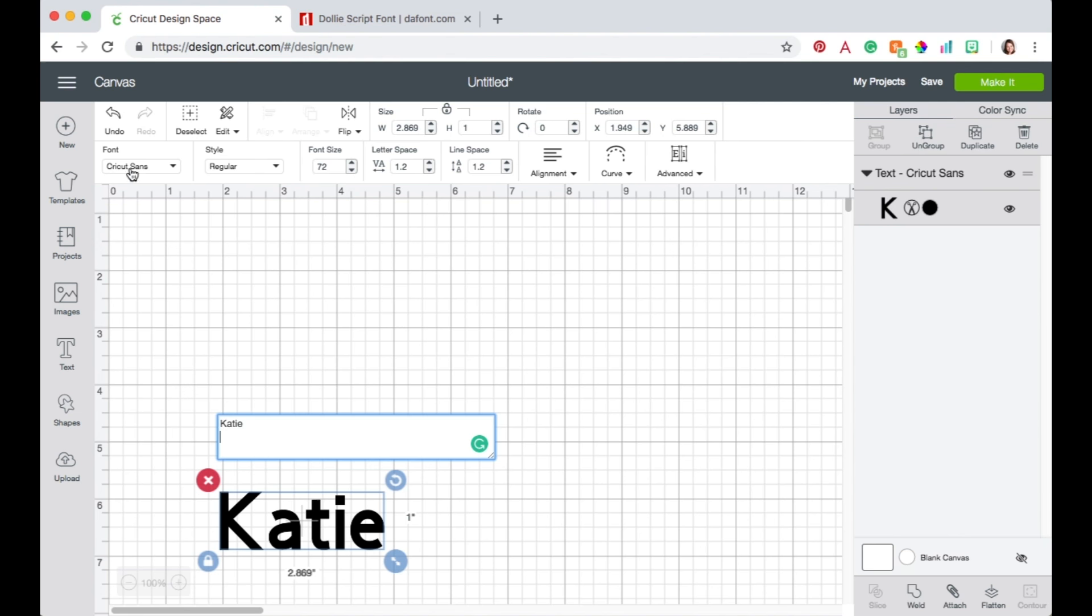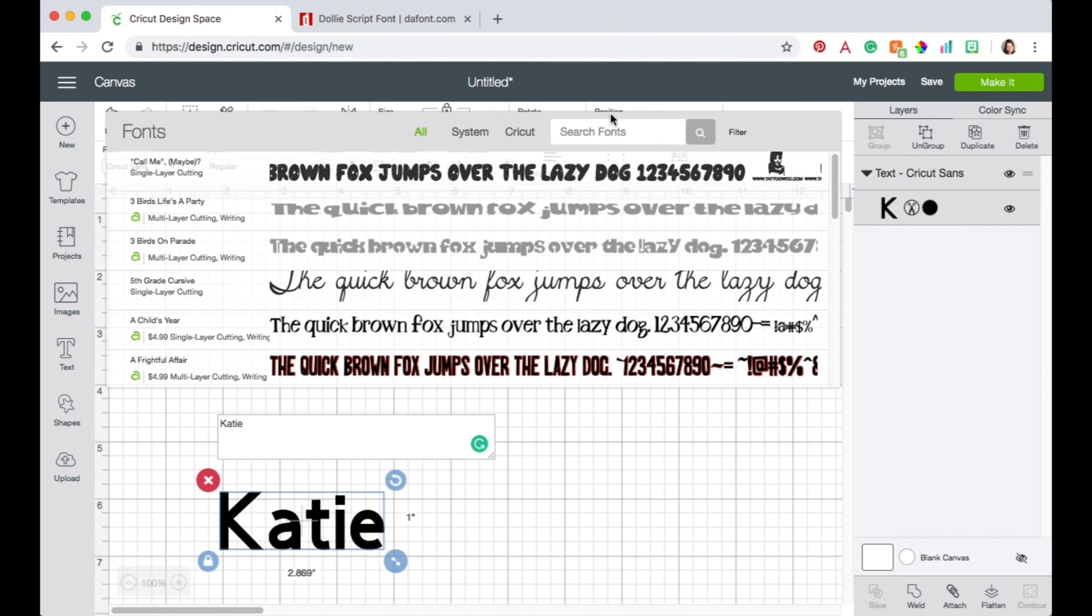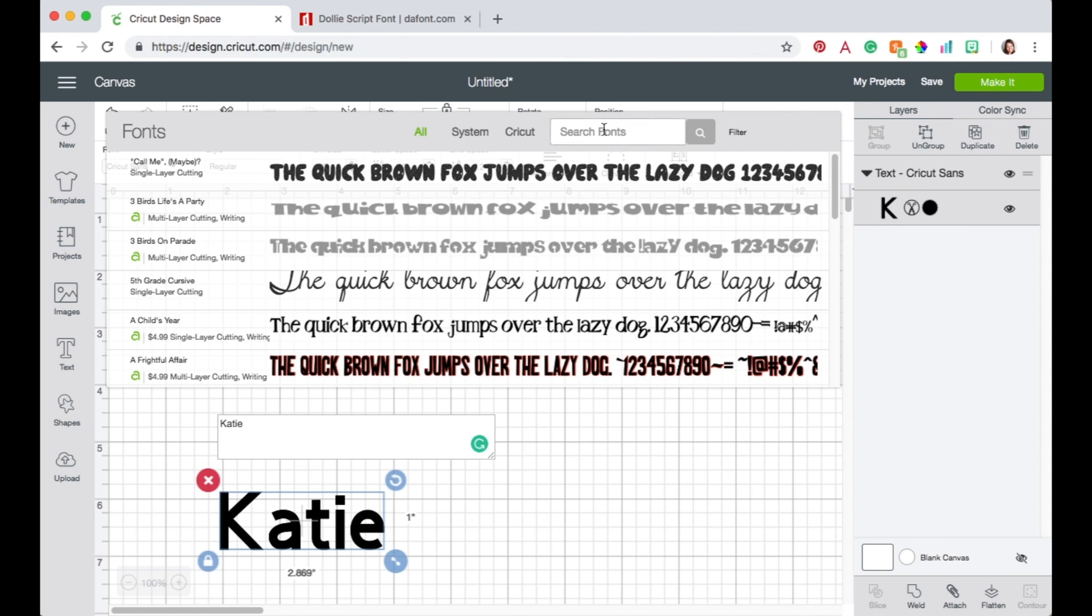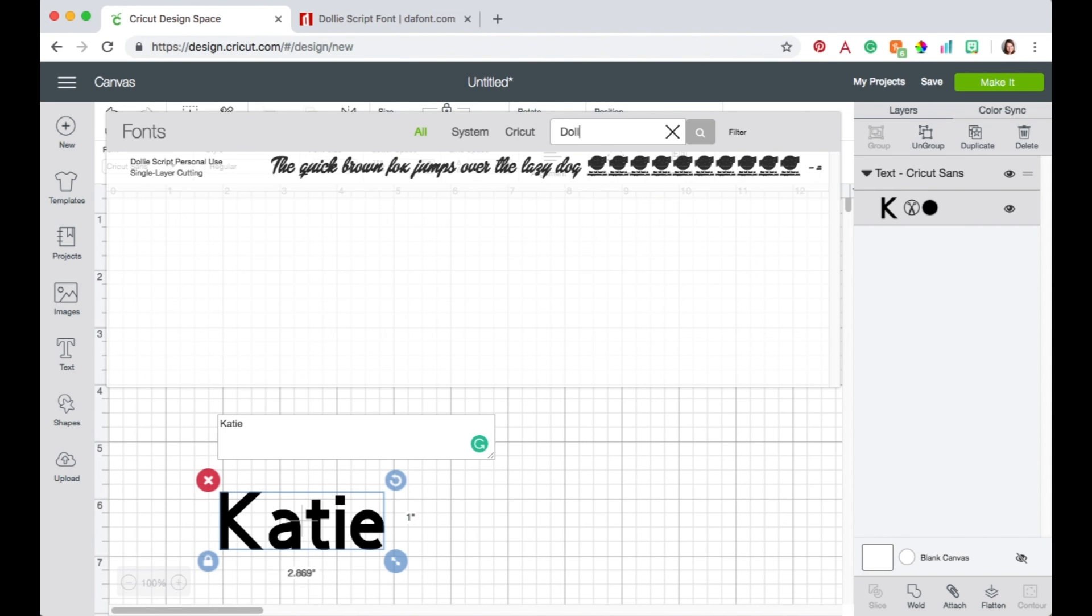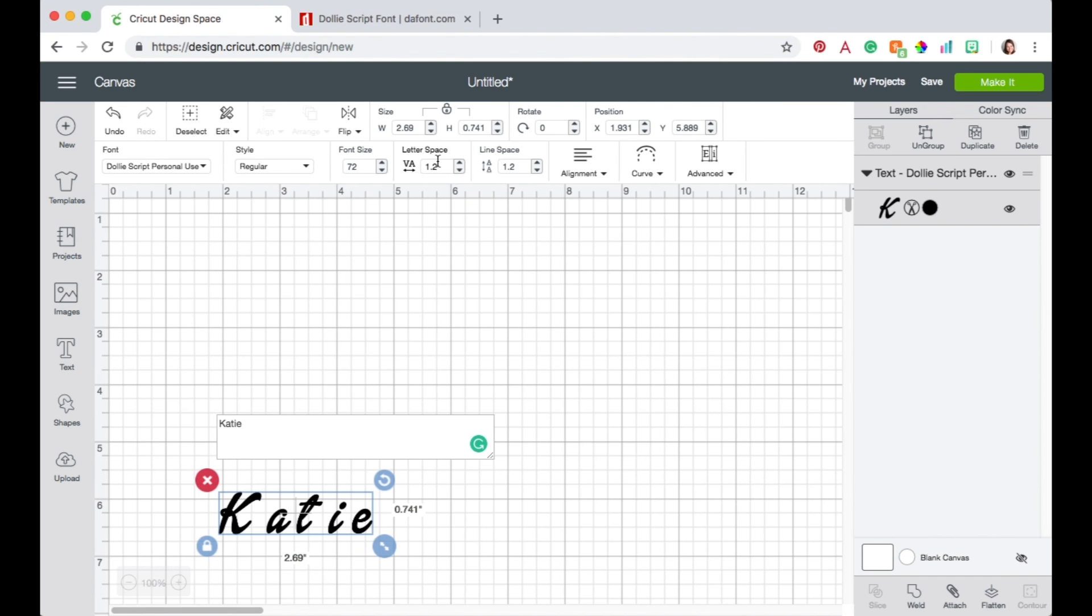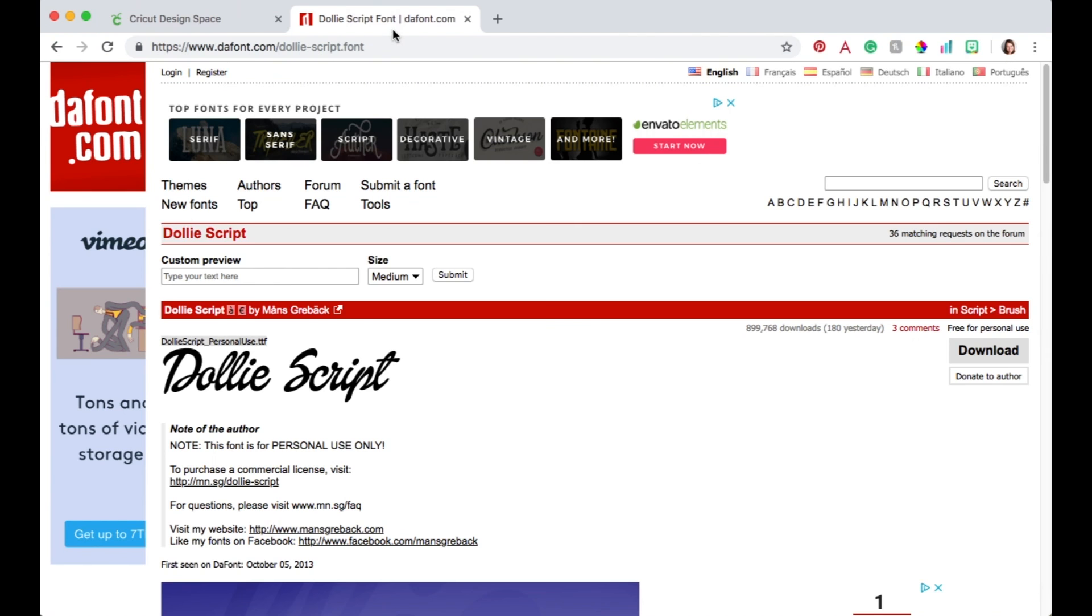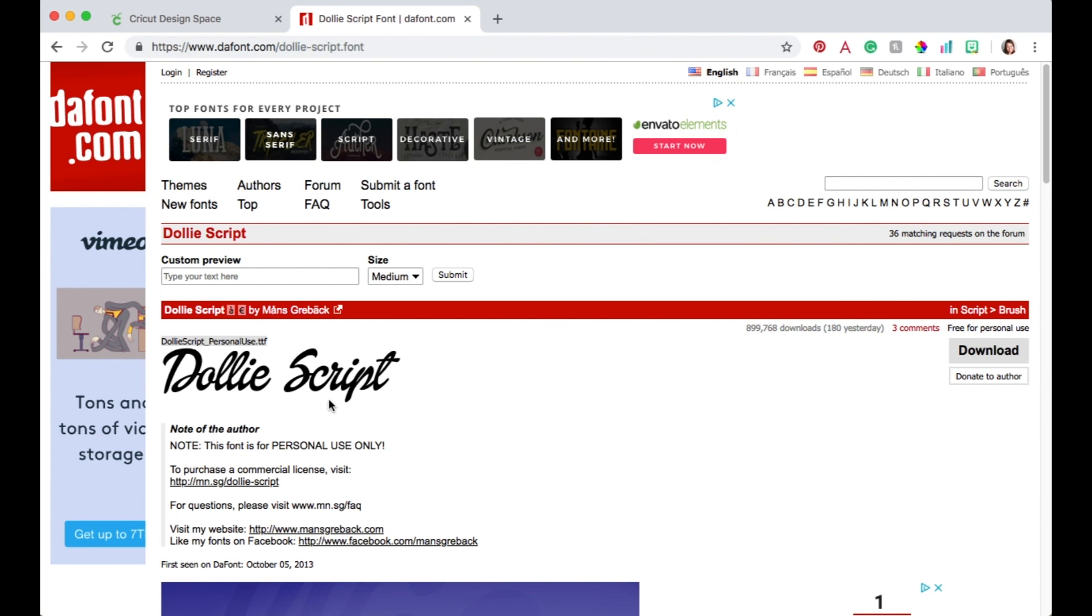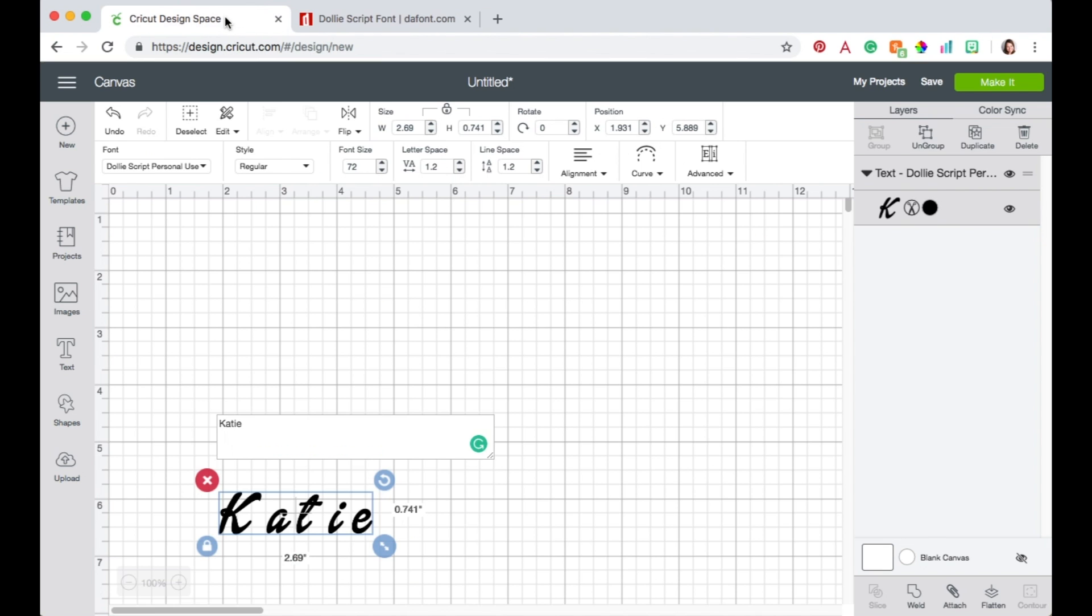Now I want to come up here and select the font. Now the font that I am going to use is not a Cricut font. This is a font that I downloaded myself off of the internet. If you want to use this same font it's called Dolly Script and you can find it right here at dafont.com. So just download it, install it into your computer, and then Cricut Design Space will pull all of your saved fonts and you can use those as well.